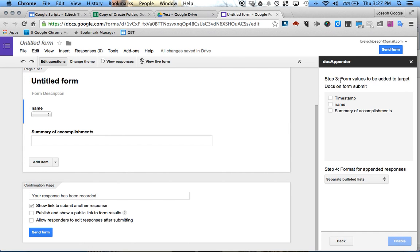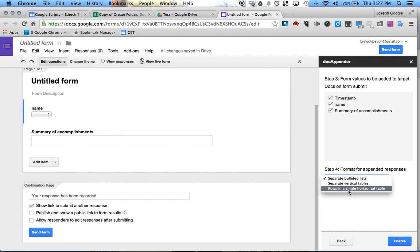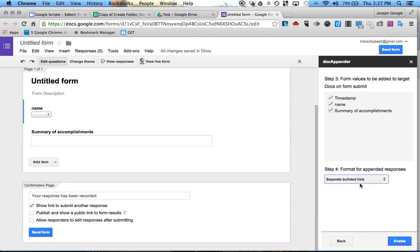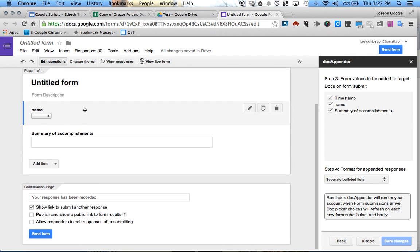Then I click Next. It asks what I want every time a student submits this — I want the timestamp, I want their name, and I want their summary. You can mess around with this, but I personally like this layout; it takes up the least amount of space and it's nicely formatted. So click Enable, and now it's ready to go.